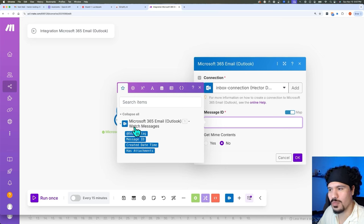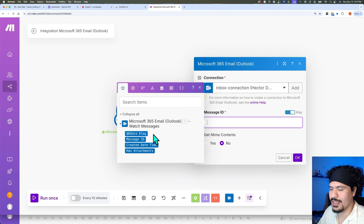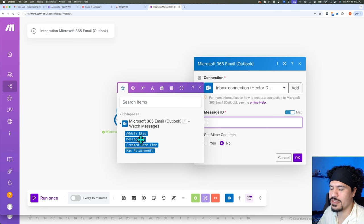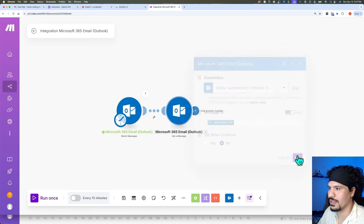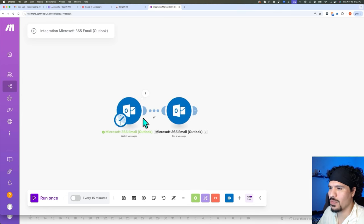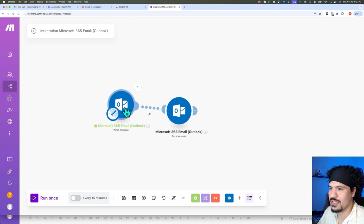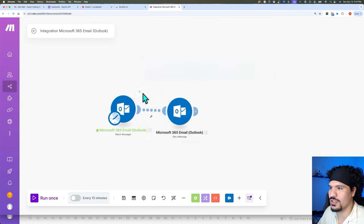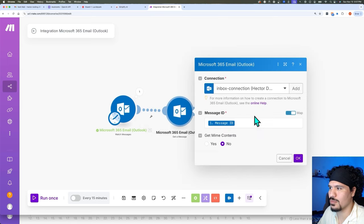That Watch Messages module populates four fields: OD, data, e-tag, Message ID, Created Time, and whether or not it has attachments. The only one we care about right now is the Message ID. So we're going to click that and then click OK. Now what's going to happen is when there's a new message in our inbox, we're going to retrieve the data from that message by sending that Message ID to this next module — and the Message ID is essentially how Outlook labels all messages with a unique identifier.